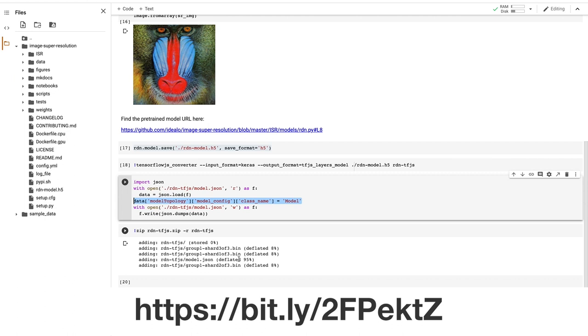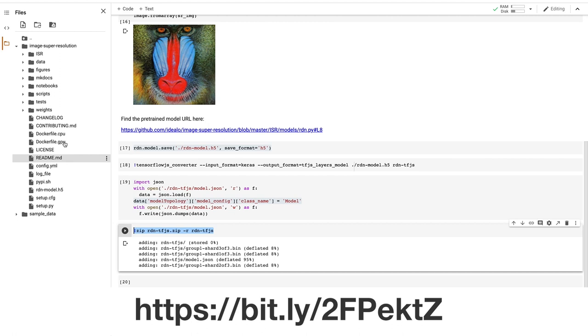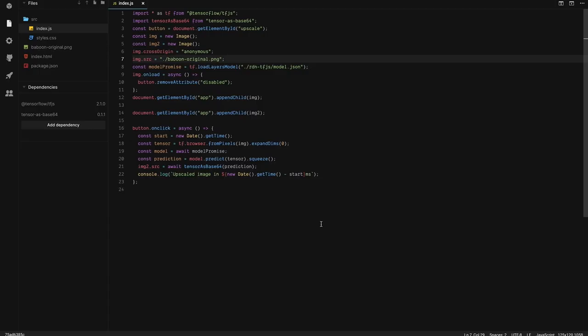So once we have our model saved, we can then zip it up, we can download it, and we can then upload it in the next step in JavaScript.